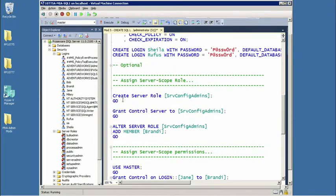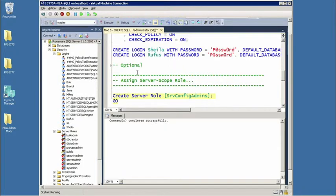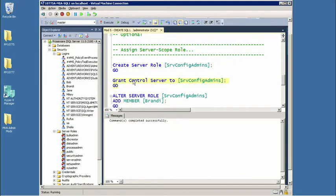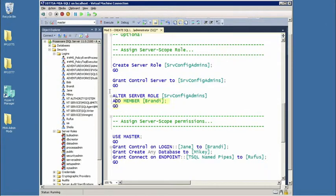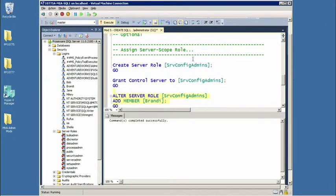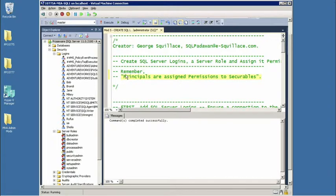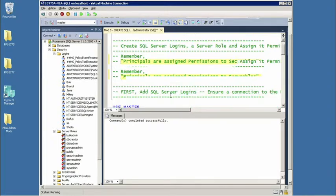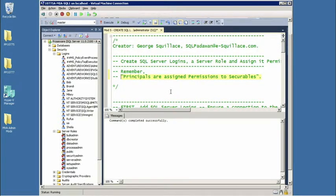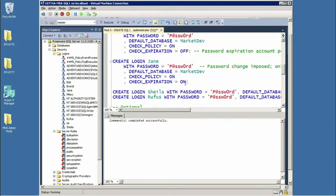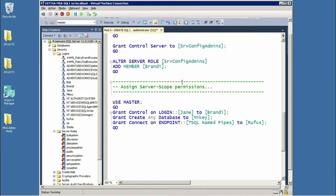So, grant create any database with Brandy being selected. Awesome. Now, maybe Jane needs more authority than that, and once Jane is selected, now I assign her grant control server. There's a general principle I want to bring out about create any database, and that is, if I have the ability to create something and I exercise that privilege, then I own the object I created, and if I own it, that's supreme. I have ultimate control over it. Awesome. All right. So, that shows how to create a server-based role, how to create logins, and how to assign them privileges.